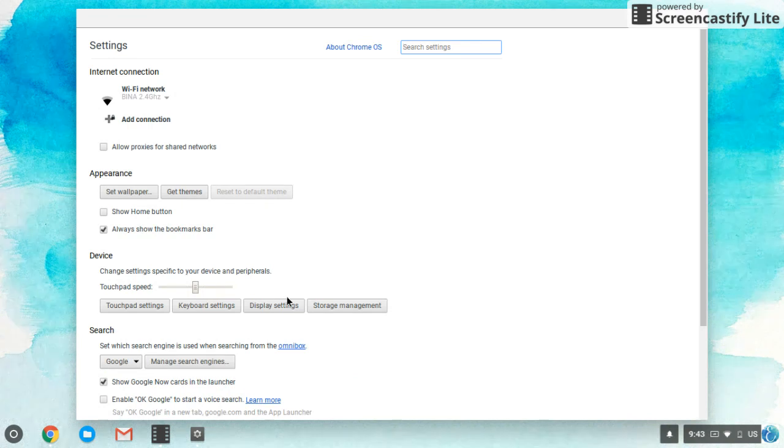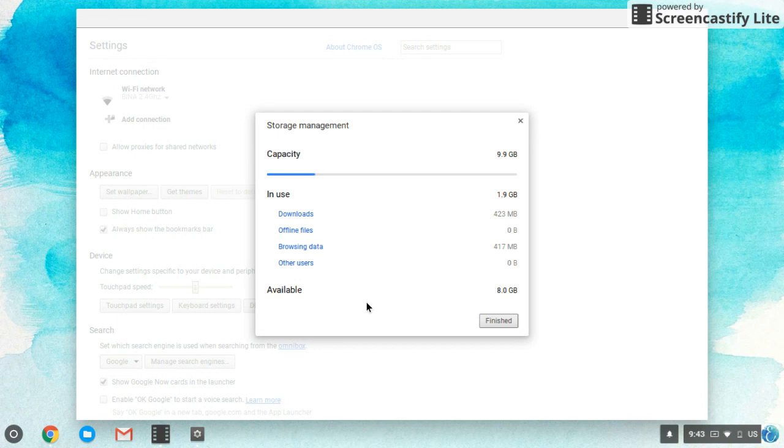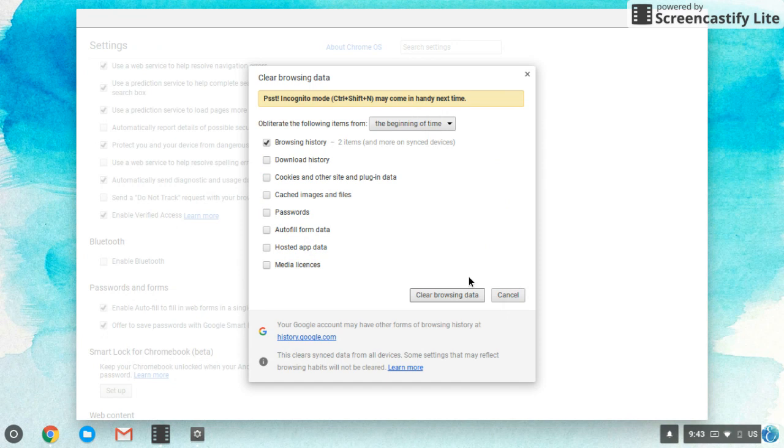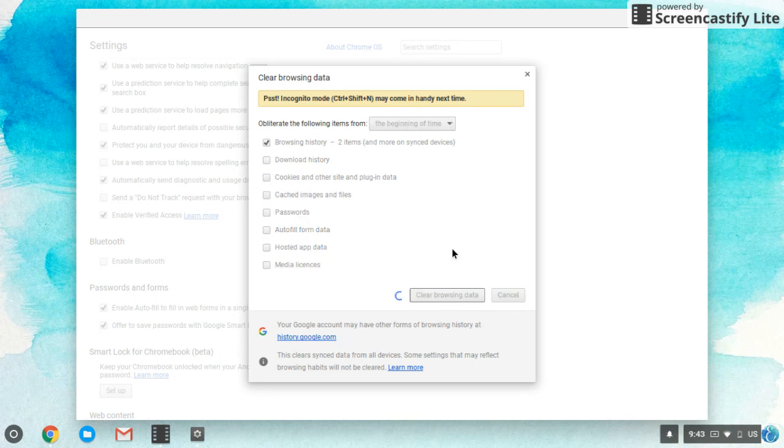And then you could see right here, storage management. So just click that. And then you see everything of your storage. So you can go to your browsing data and you can clear the browsing. You can do that. Just wait for that.